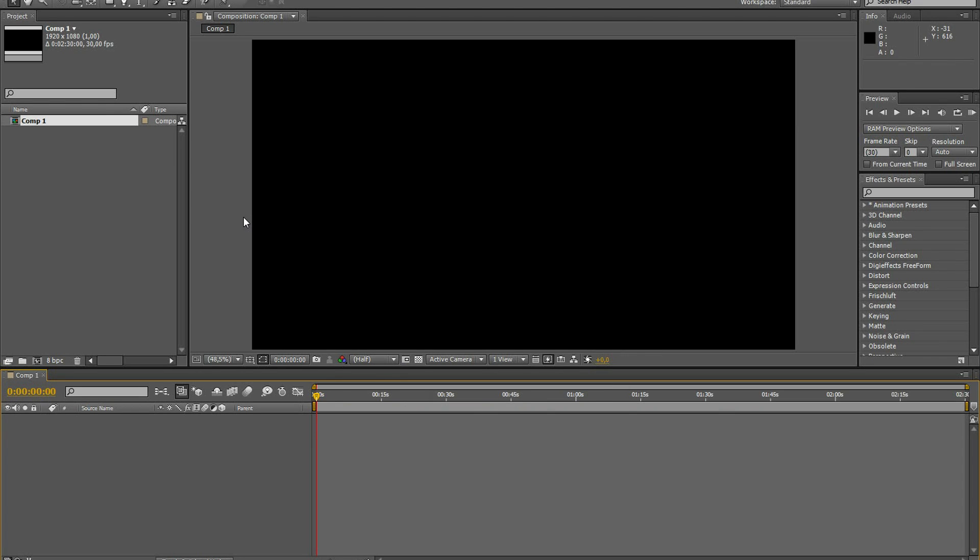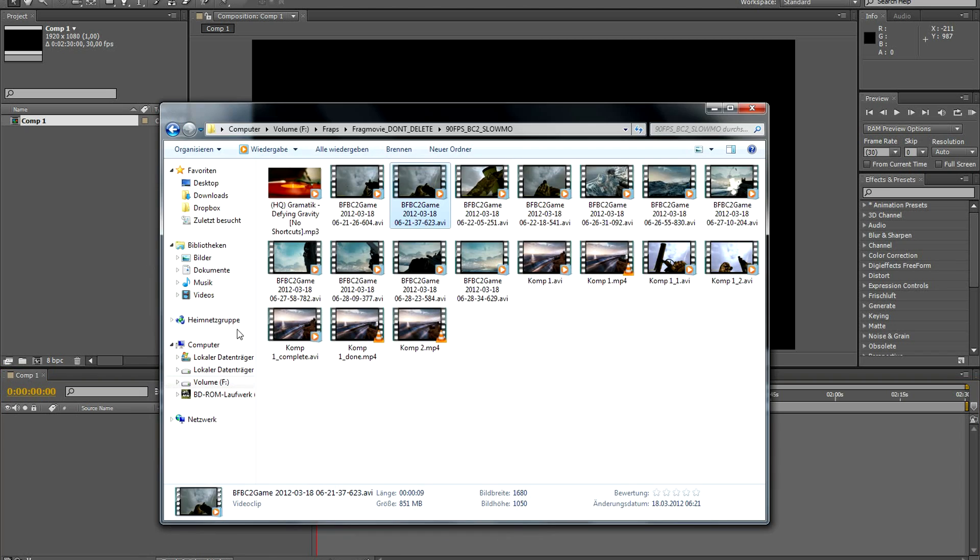Before you do anything in After Effects, you have to make sure that your clip has been recorded in high frames per second. I'm recording my footage in 90 frames per second using Xtory. I tried to do that with Fraps, but it limited me to 60 frames per second.